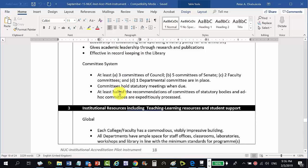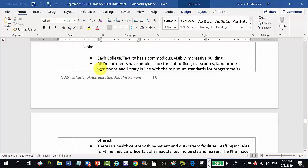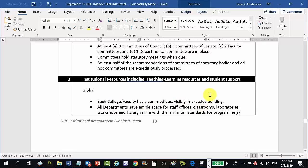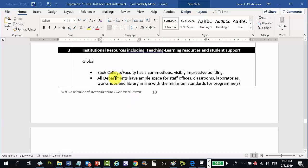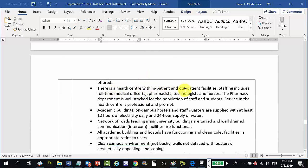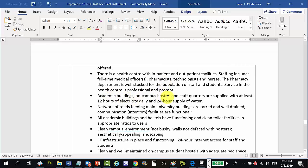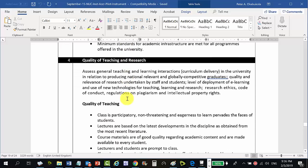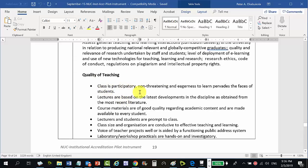Appendix standards also specify that there must be a health center with inpatient and outpatient facilities staffed by full-time medical officers, pharmacists, technologists, and nurses. Academic buildings on campus, hostels, and staff quarters must be supplied with at least 12 hours of electricity daily and 24-hour supply of water. For quality of teaching, the class must be participatory and non-threatening, with an eagerness to learn pervasive on students' faces, and lectures based on the latest developments in the discipline from the most recent literature.